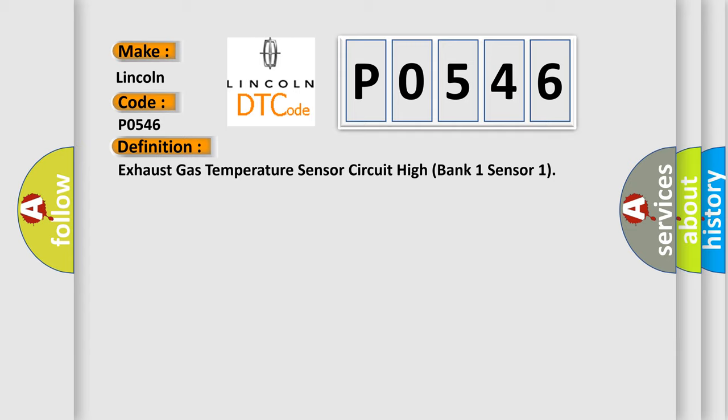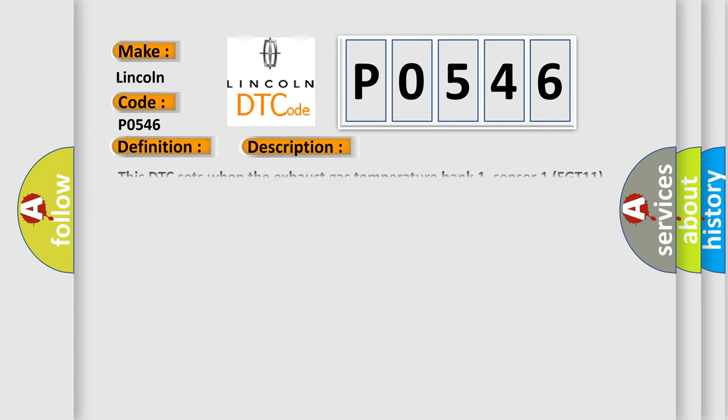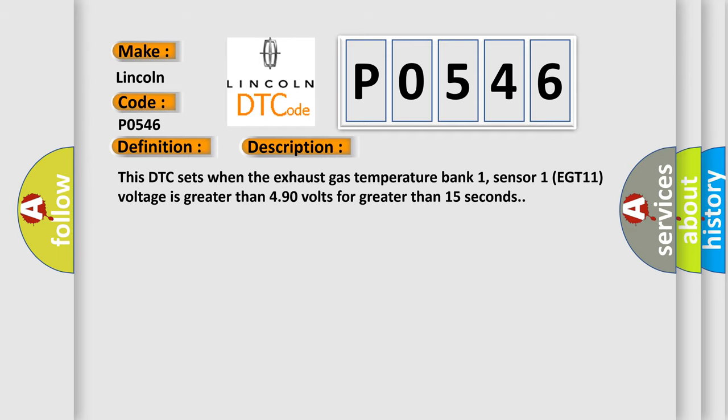And now this is a short description of this DTC code. This DTC sets when the exhaust gas temperature bank 1, sensor 1 EGT 11 voltage is greater than 4.90 volts for greater than 15 seconds.